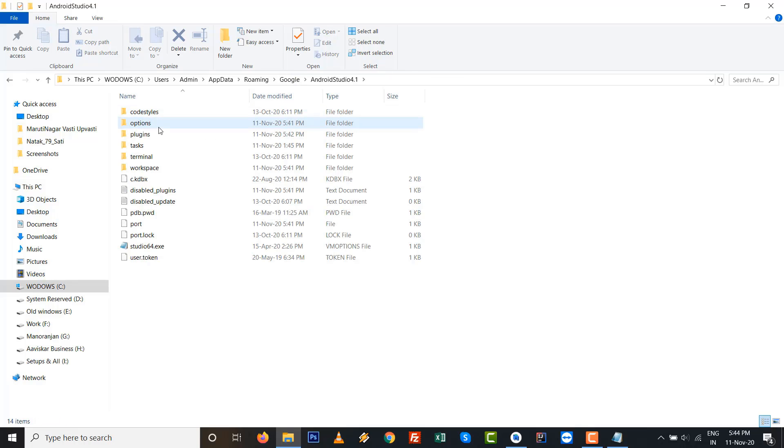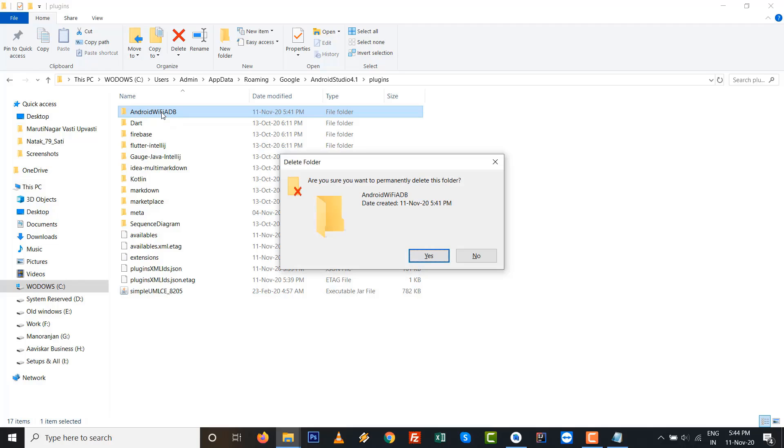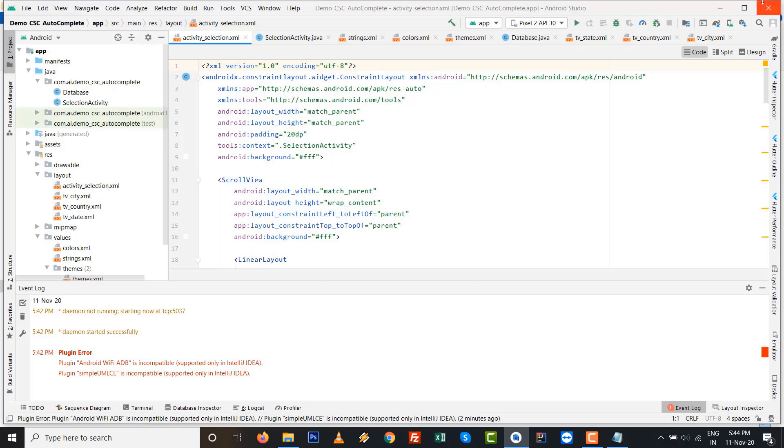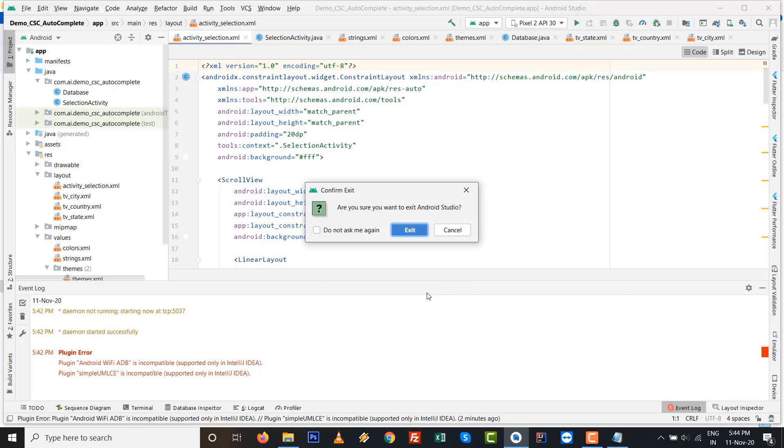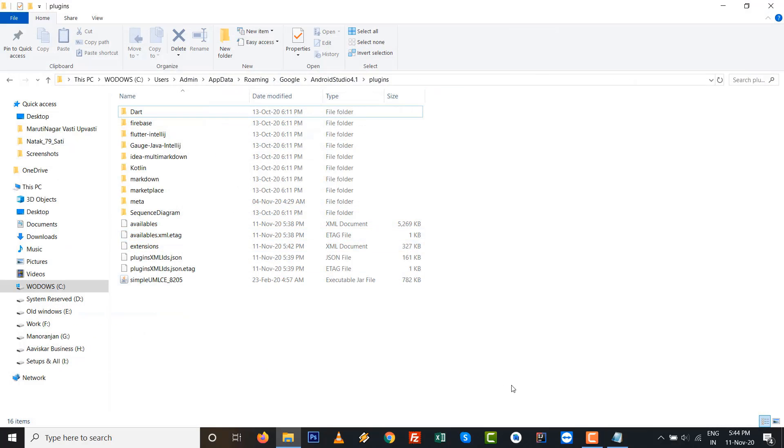After that, inside Plugins, go to Plugins, and inside that there is Android WiFi ADB. Just press delete here. After deleting this plugin from the directory path, just close this and restart it again.